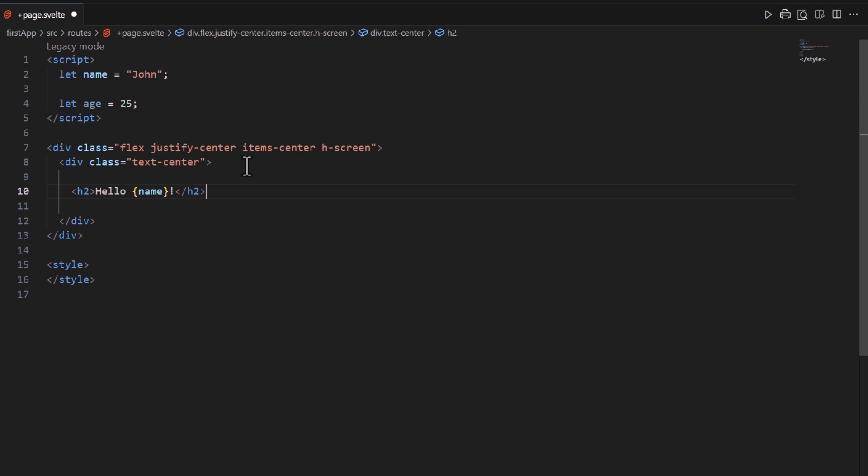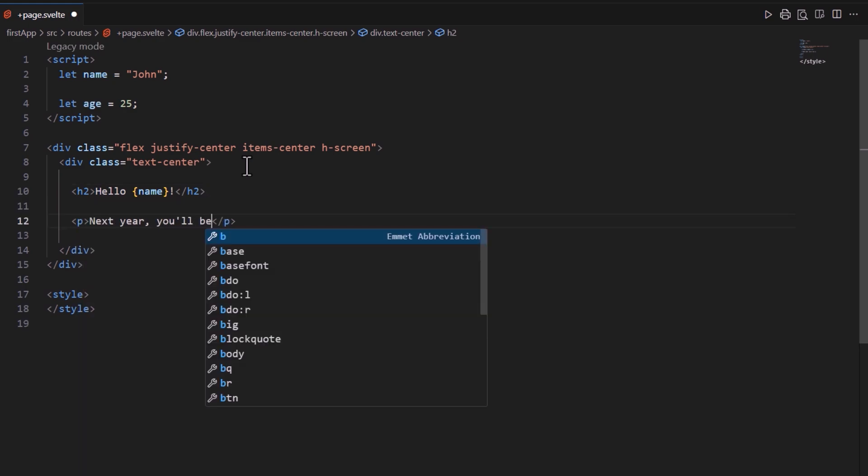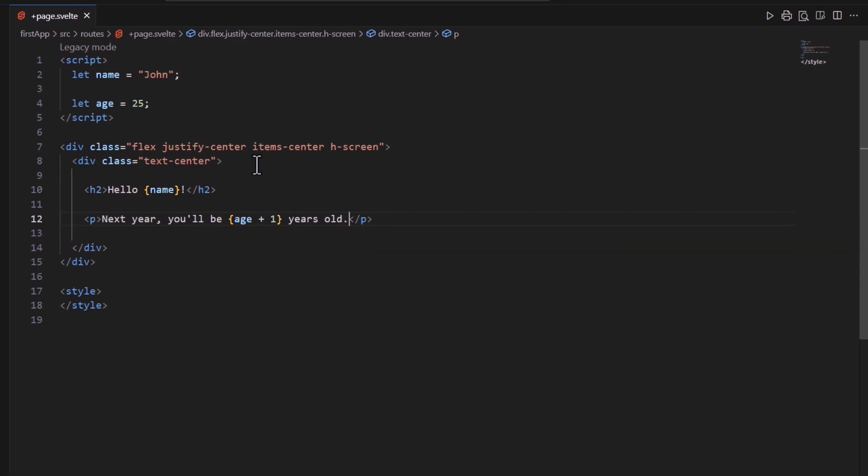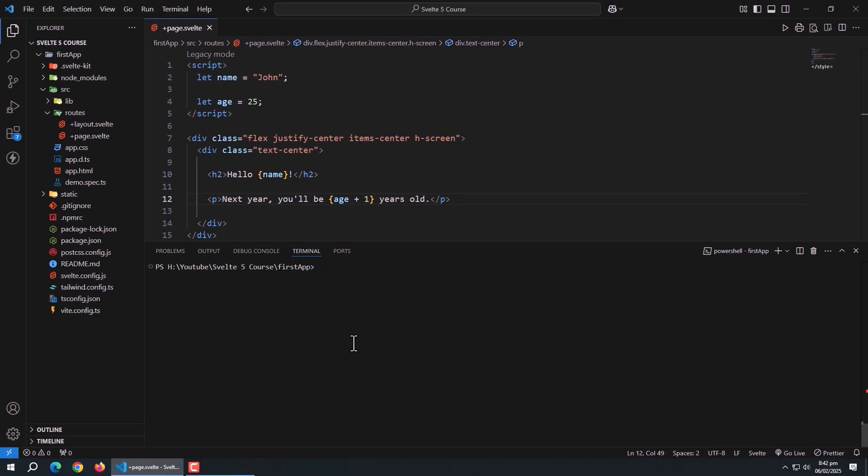Text interpolation works with any valid JavaScript expression, so you can do things like this. Here, age plus one is a JavaScript expression that calculates the value dynamically. Now run the app.